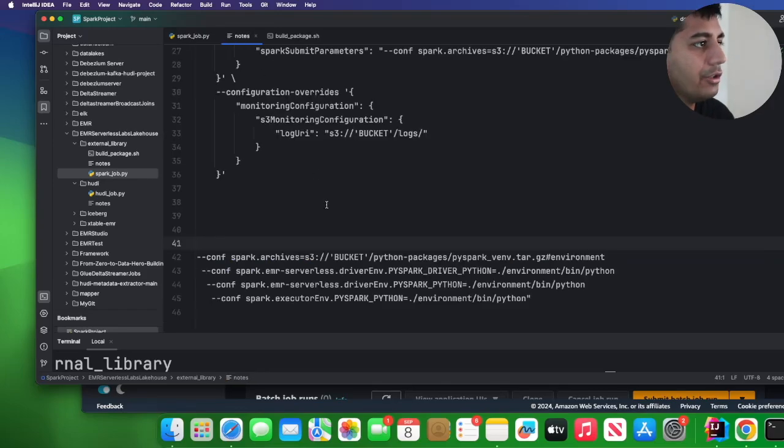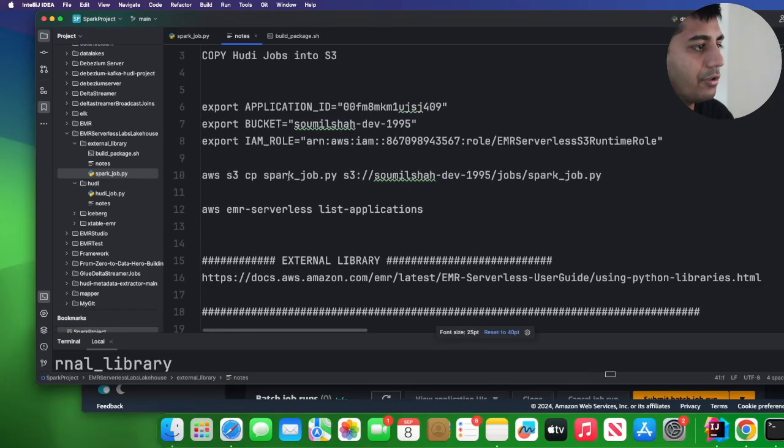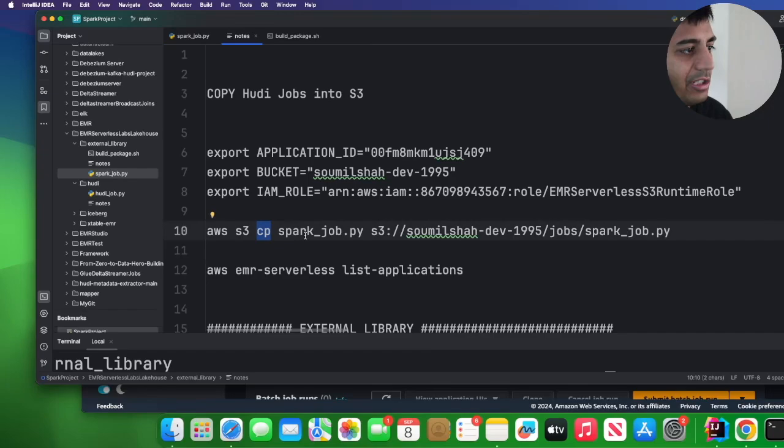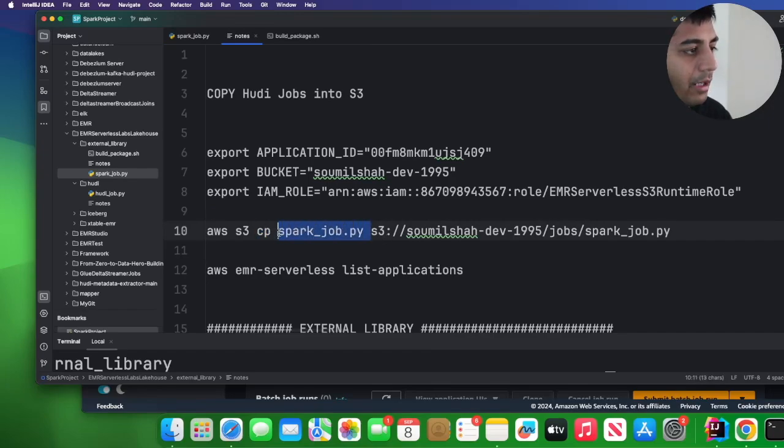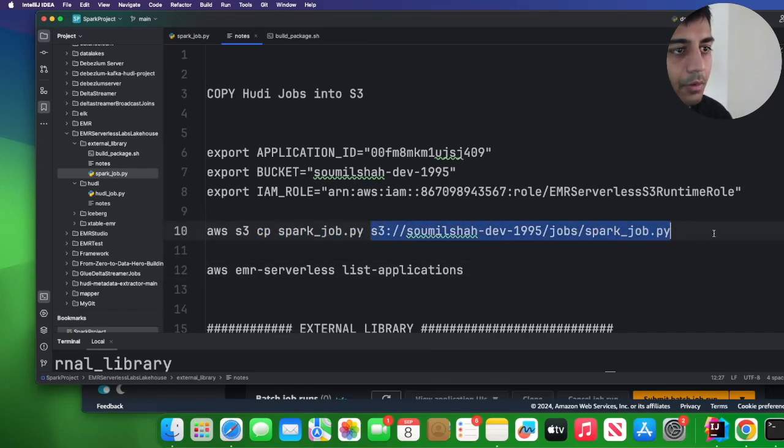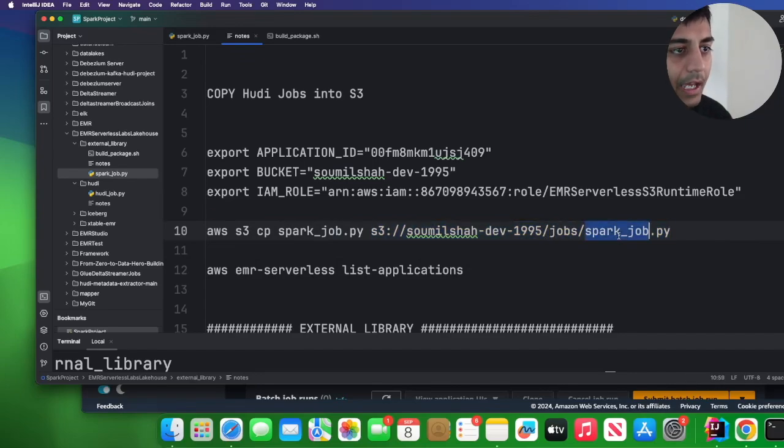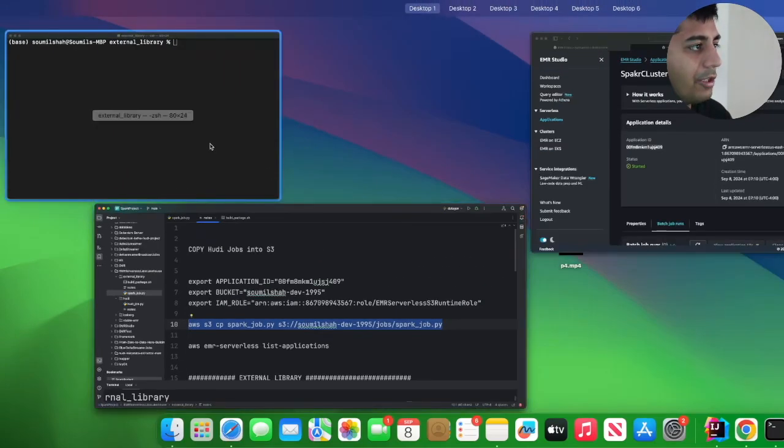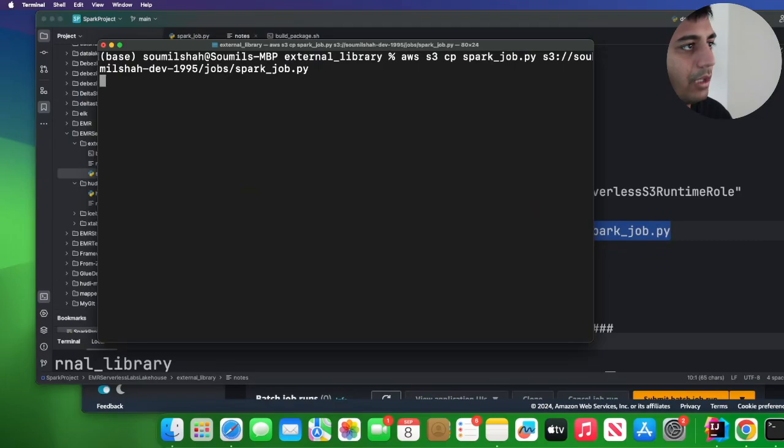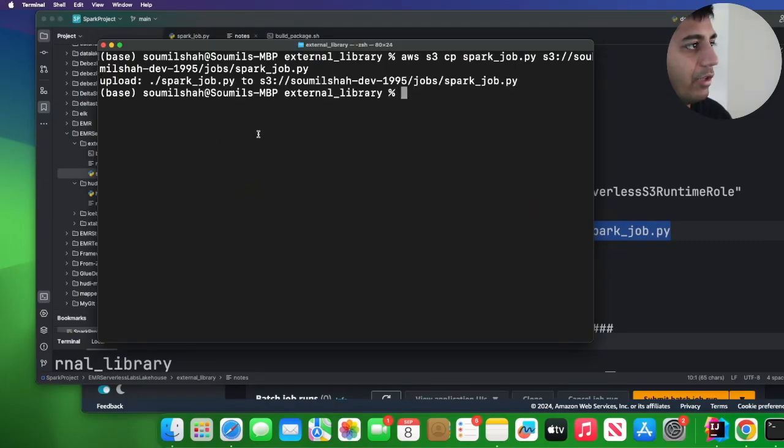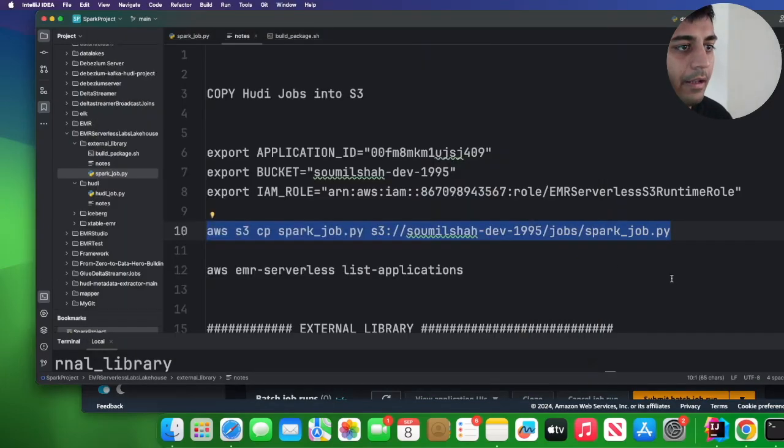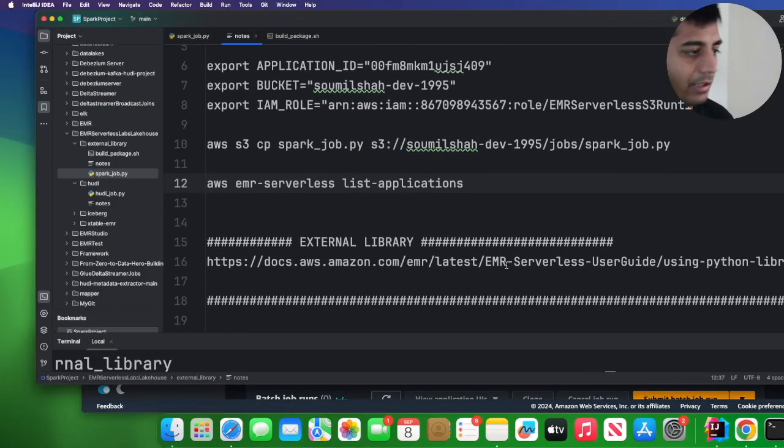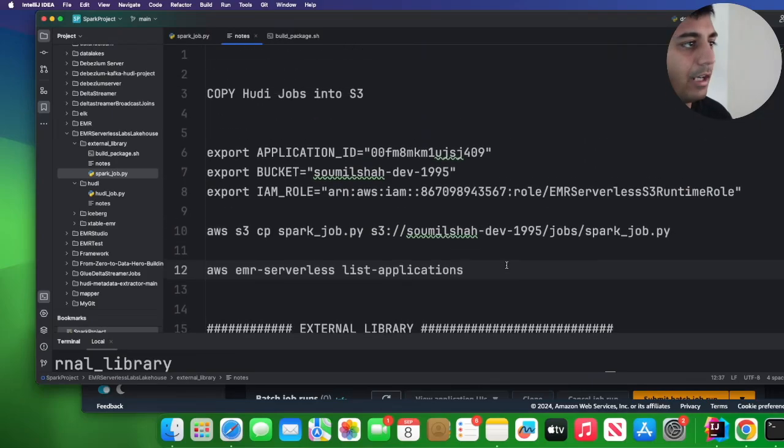So I have that. Now what you want to do is you want to push this to S3. So aws s3 cp spark_job.py, so local on my computer I have this file, I want to push it inside the folder jobs as spark_job.py. So the job that you wrote you want to push it into S3. I just did that as you can see.